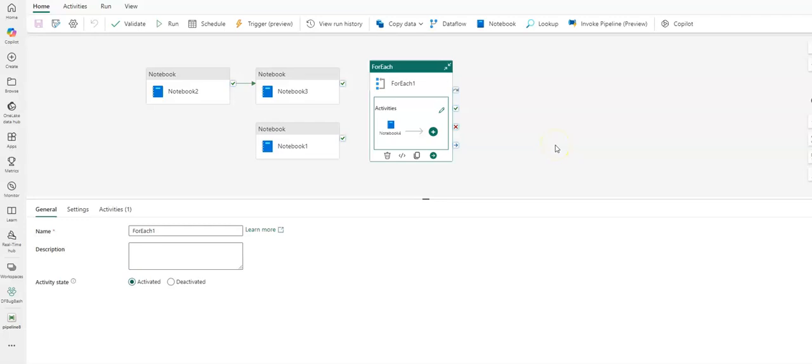Before I show you how to set this up in your pipeline, the first thing I want you to know is that you need to turn on the concurrency model for Spark in Fabric from your workspace. So I'm going to go to my workspace and I will click on workspace settings.